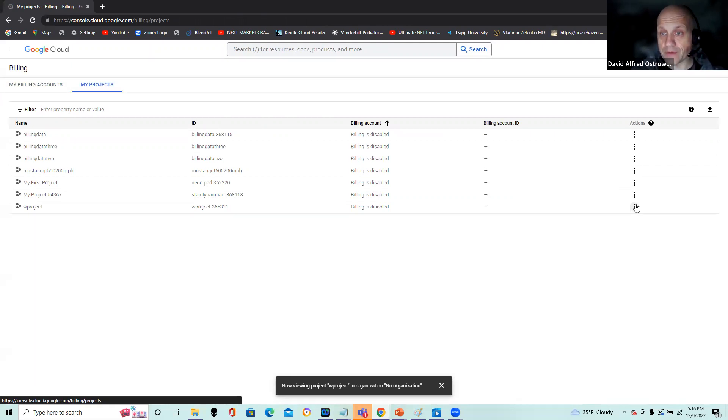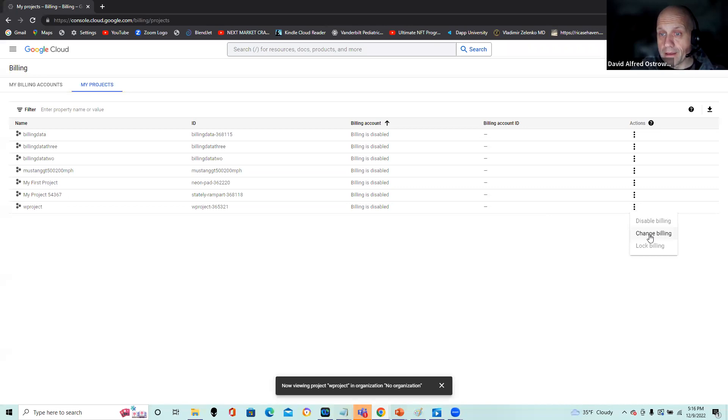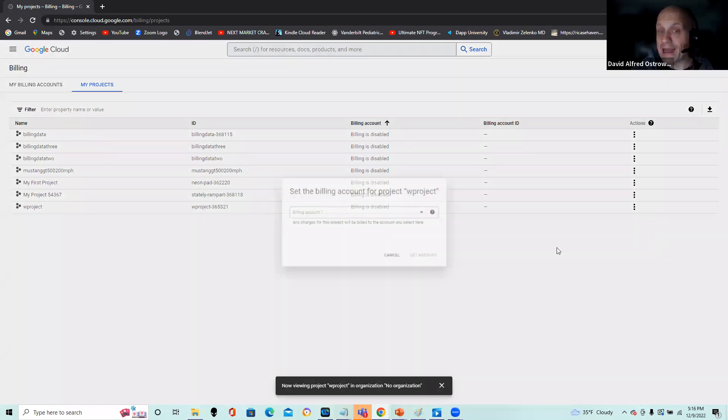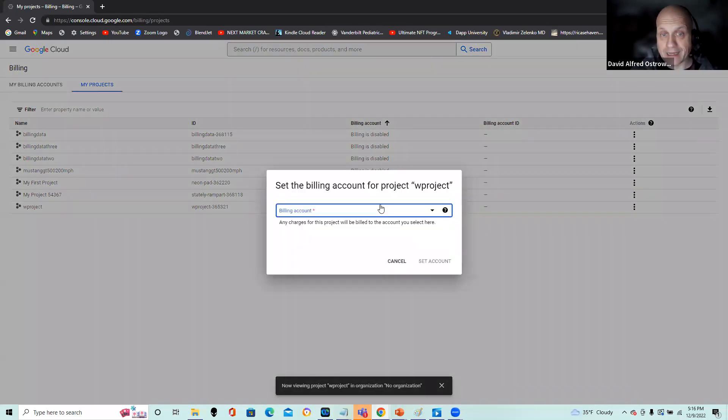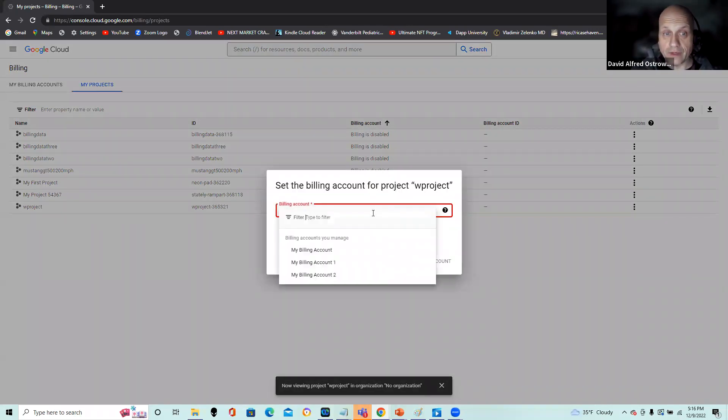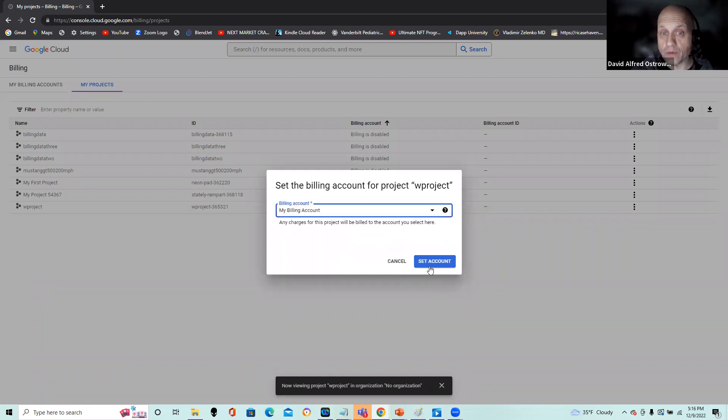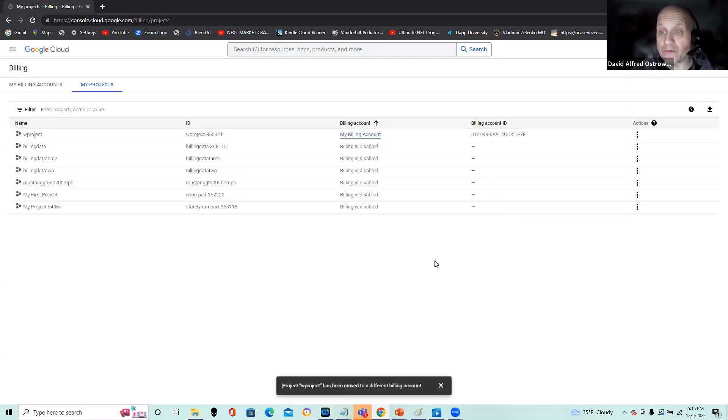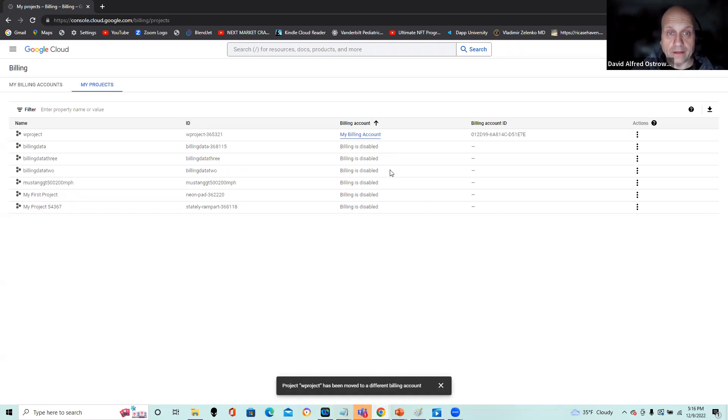So there's no surprise. I'm going to click on the three periods under actions. I'm going to change billing and I'm going to select one of my three billing accounts. You want to keep these minimal. If one billing account is fine, you don't need three. So I have a billing account and I have a project set.